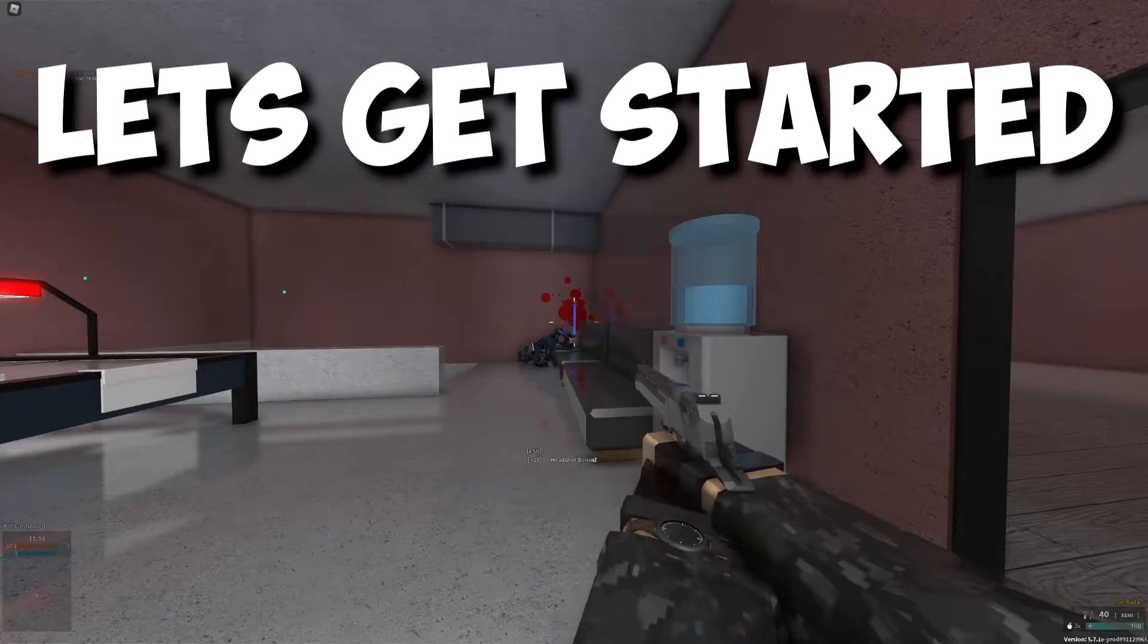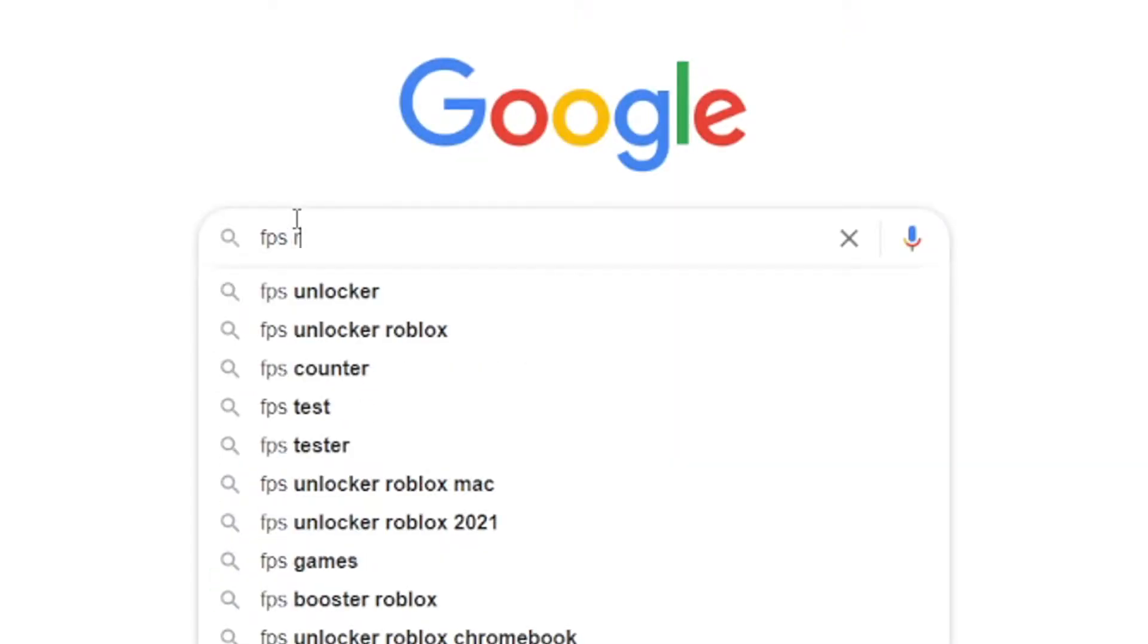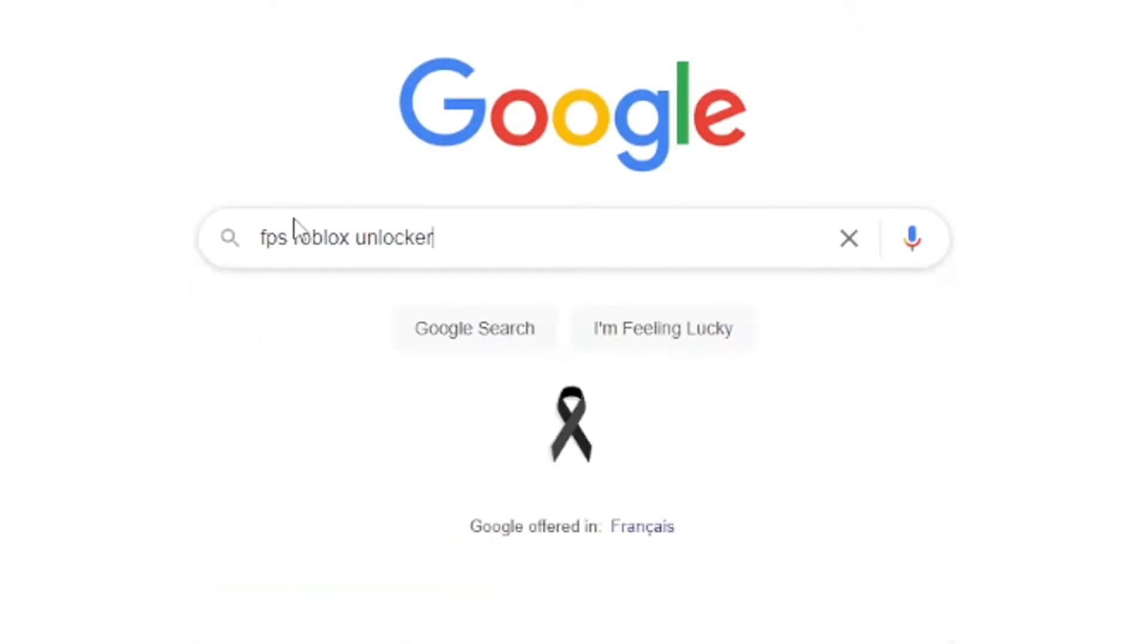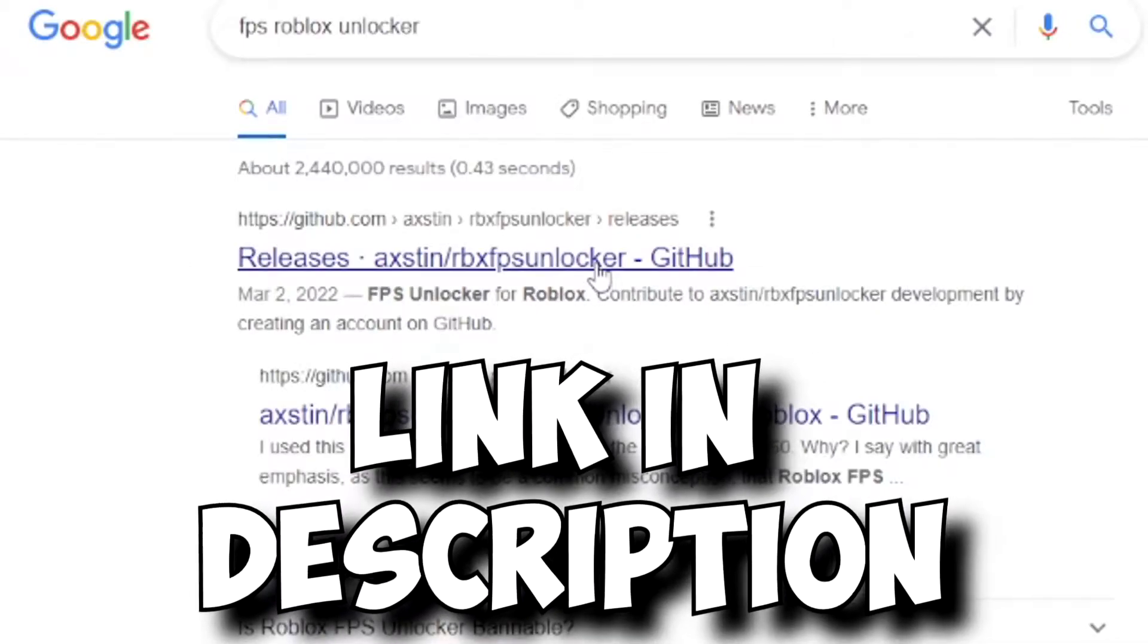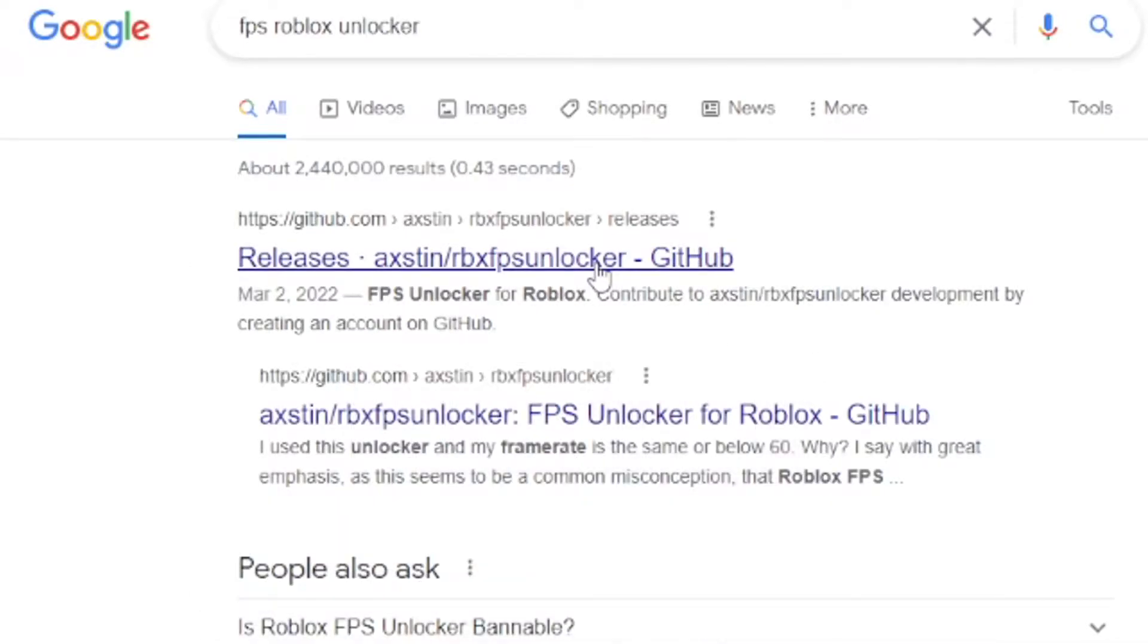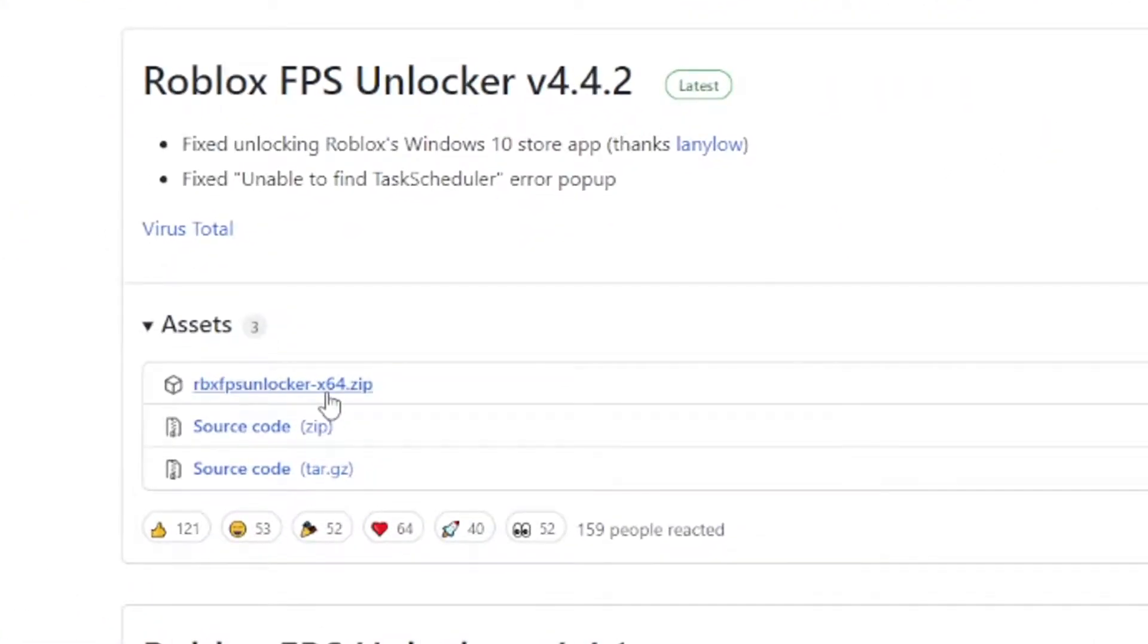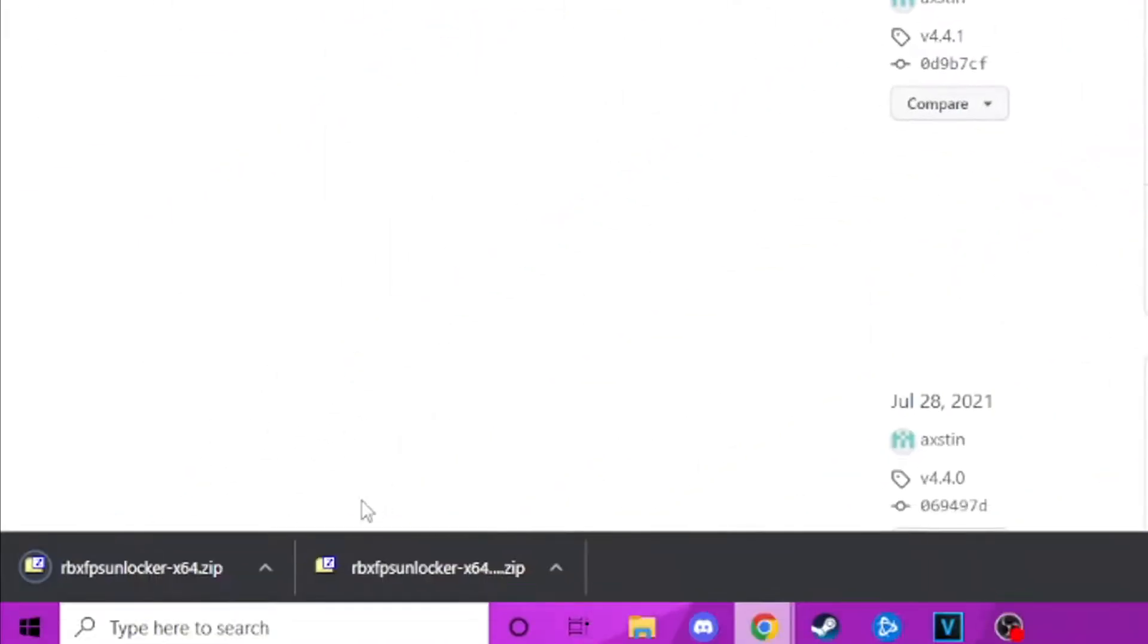Let's get started. For step number one, either type FPS Roblox unlocker in Google or click the link in the description and it's going to bring you to this website. Then just go to the asset folder and click this. It should start to download.